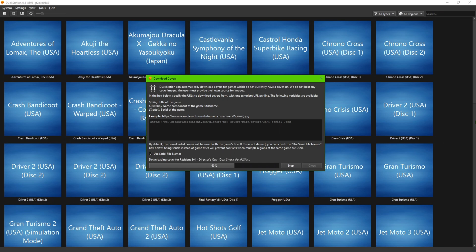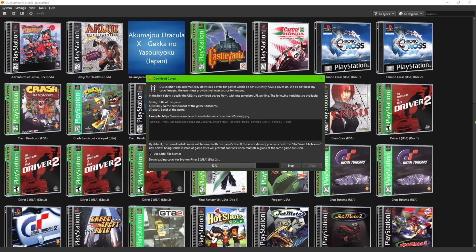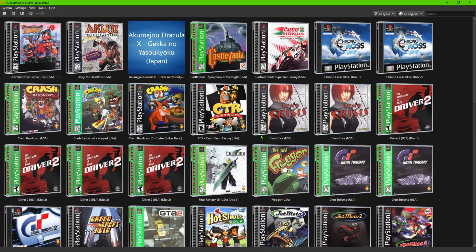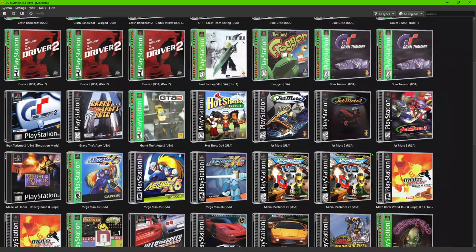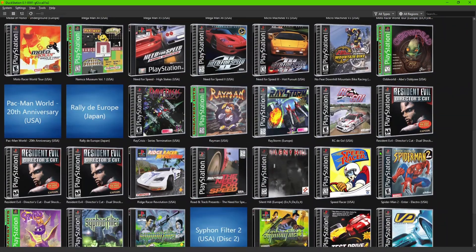Now keep in mind it may not have the covers for every single game. So as you can see now, the covers are in 3D, kind of like the game case of it. As you can see, this one here didn't come up, but for the most part most of them are in there.